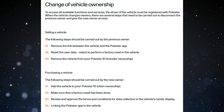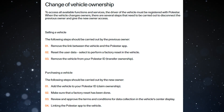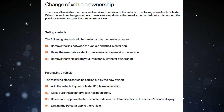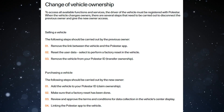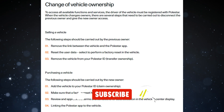When purchasing a vehicle, the following steps should be carried out by the new owner. 1. Add the vehicle to your Polestar ID. 2. Claim ownership. Make sure that a factory reset has been done. 3. Review and approve the terms and conditions for data collection in the vehicle's center display. 4. Link the Polestar app to the vehicle.